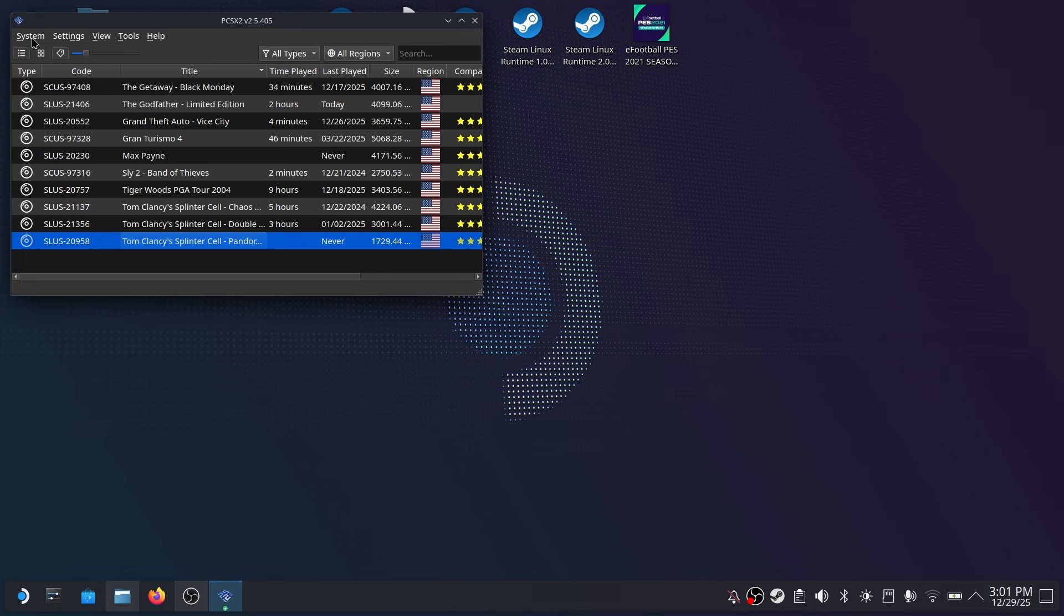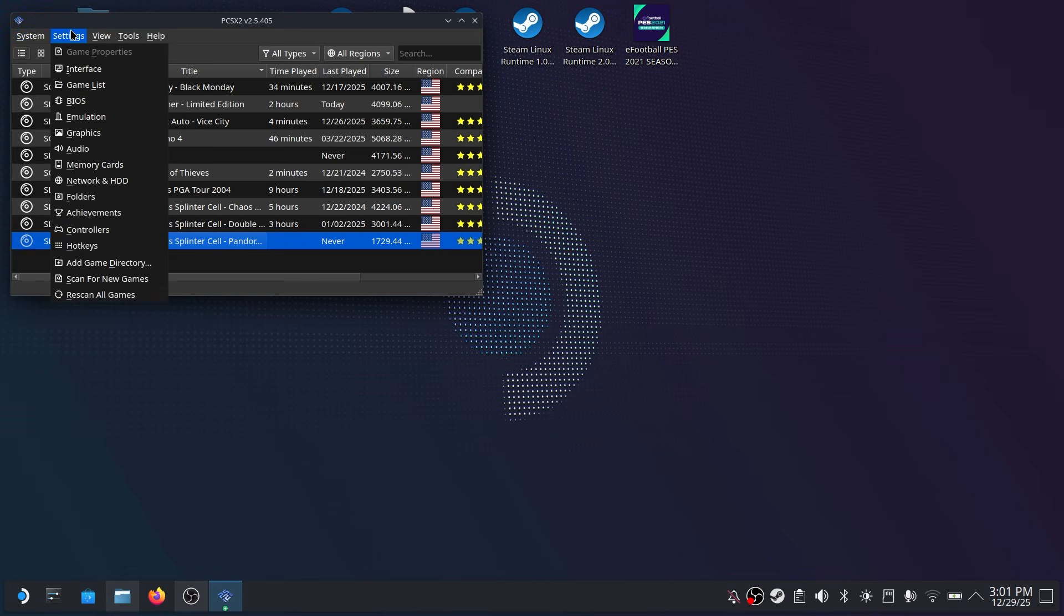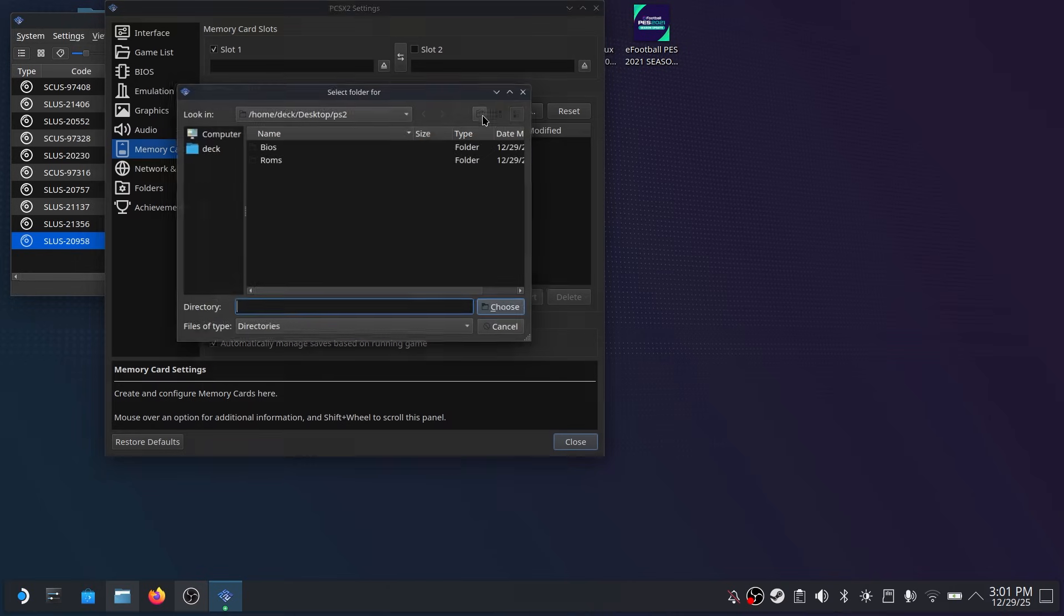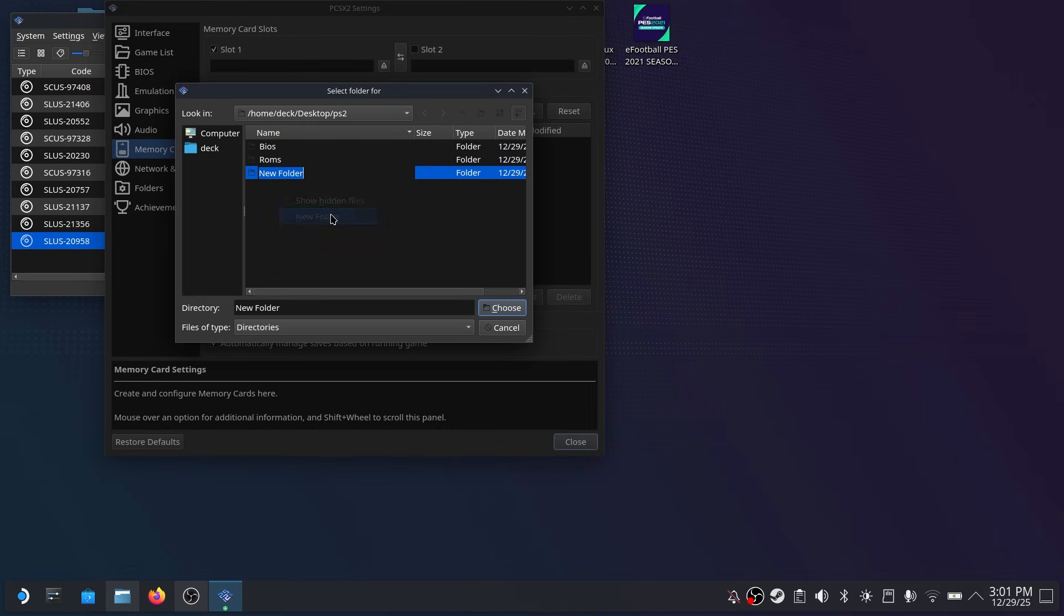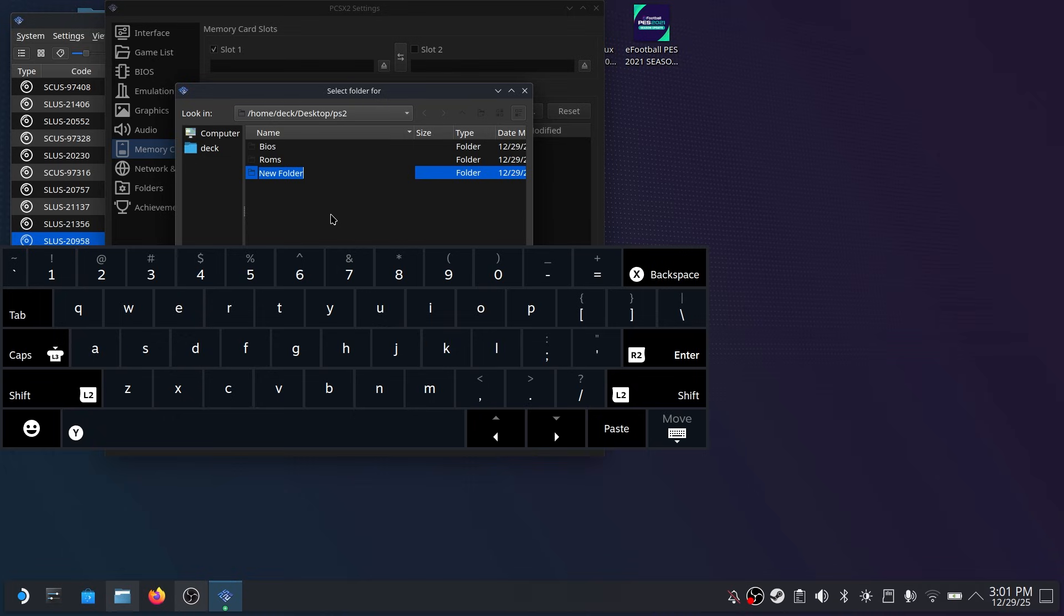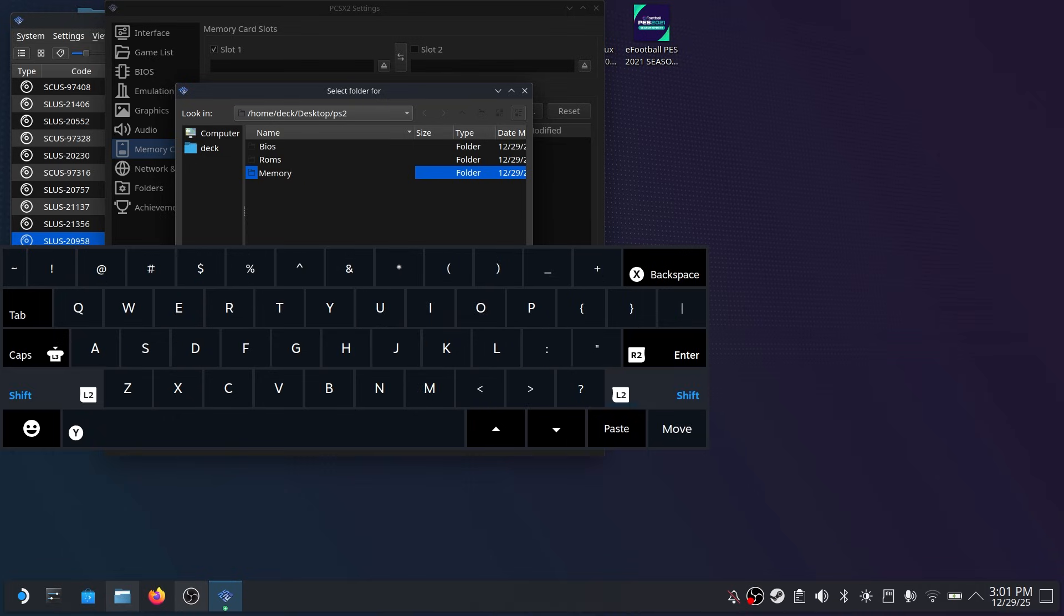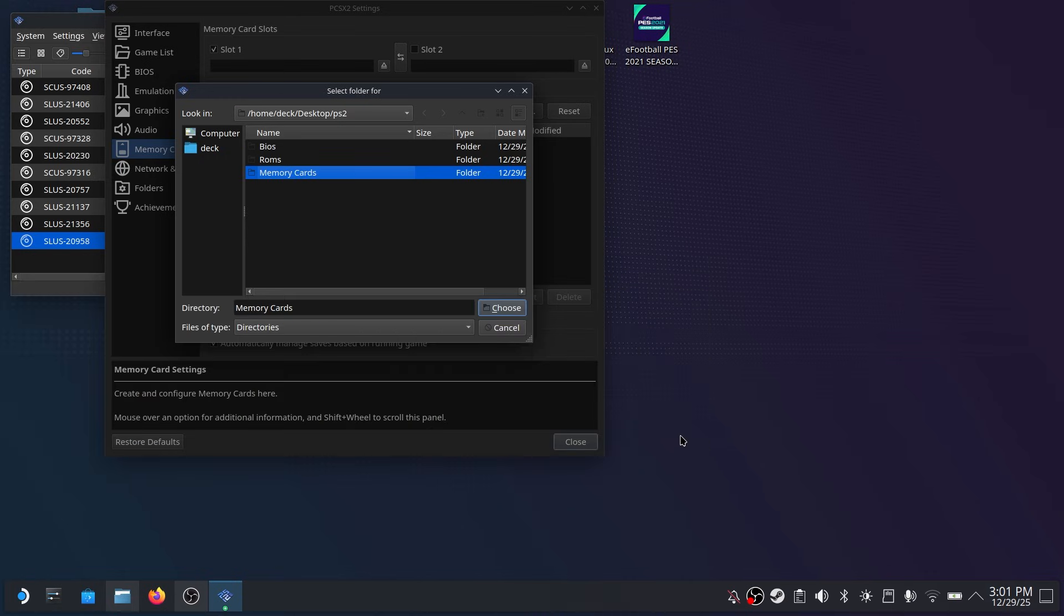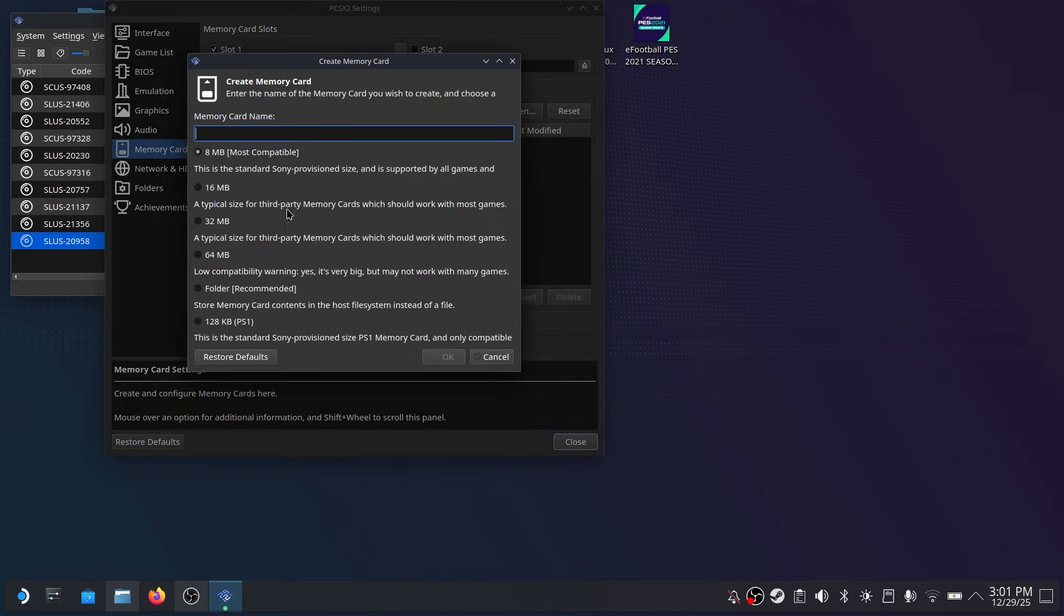Now next we want to set up our memory cards and this will allow you to save games. So go to the settings tab and then click on memory cards. Now under memory cards and the folder click on browse. And then where we had created that PS2 folder create a new folder and name it memory cards or anything you want. This is where all your save games and memory cards will be held. Once you're done select choose and then at the bottom hit create.